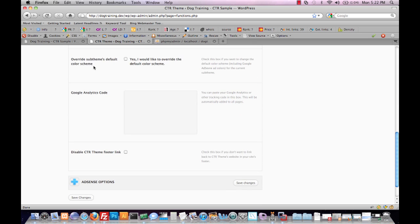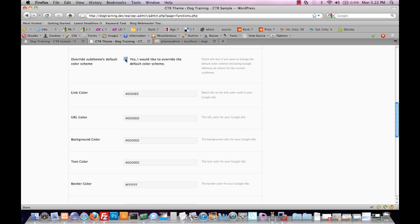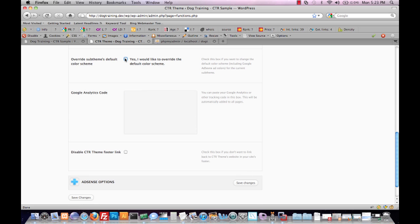We have an option here to override the sub-theme's default color scheme. If we click on this, we get additional options where we can put in colors for the site's links, the link URL, background color, etc. These will also map directly to our Google Ads, so it will automatically blend between the theme and the advertisement. We're going to roll with the default, so we're going to leave that unchecked. Then we have an option for Google Analytics code. If we entered this, it would be placed on every single page of the site. We'll leave it blank and suppose we'll use a different plugin for inserting that information.